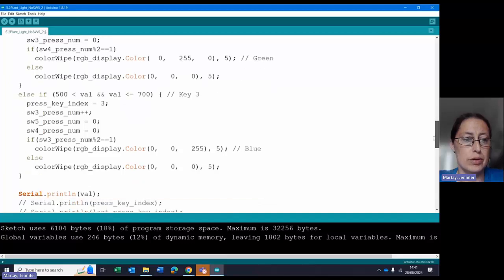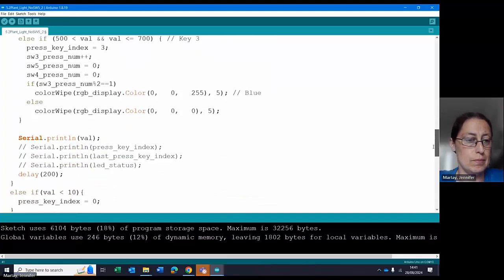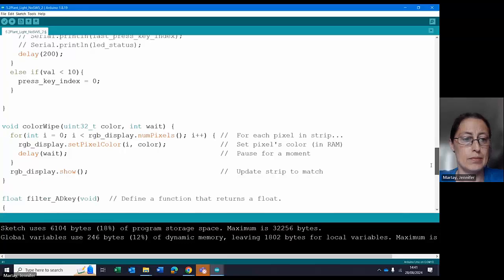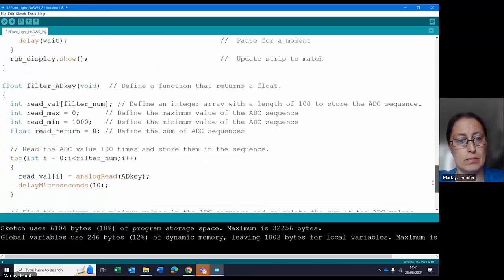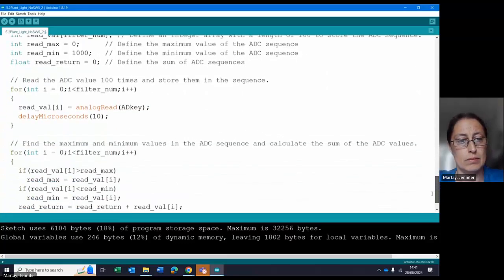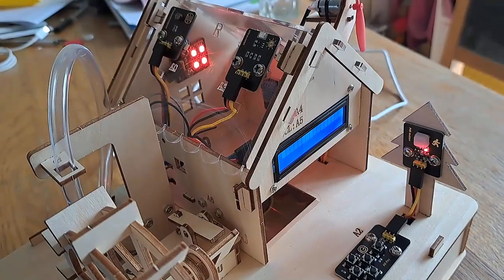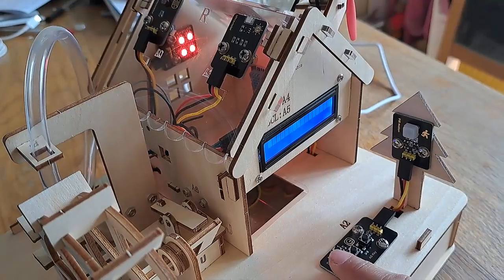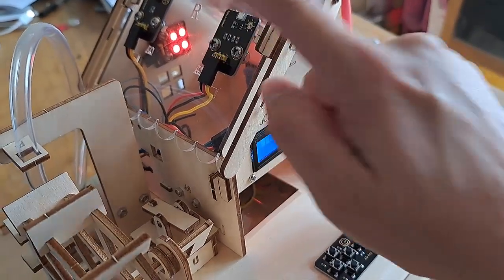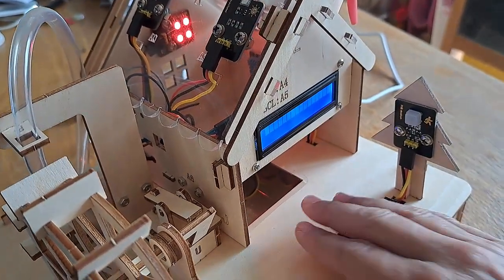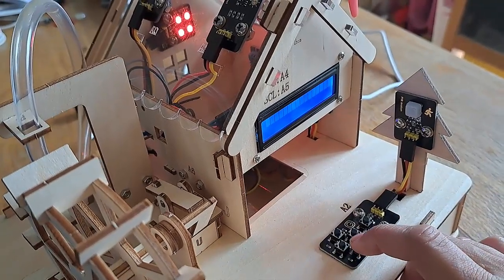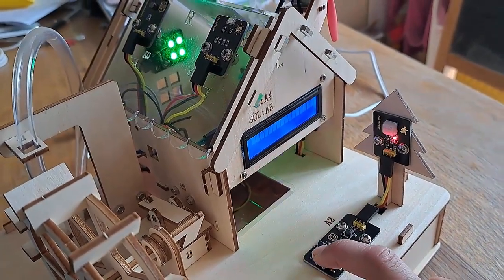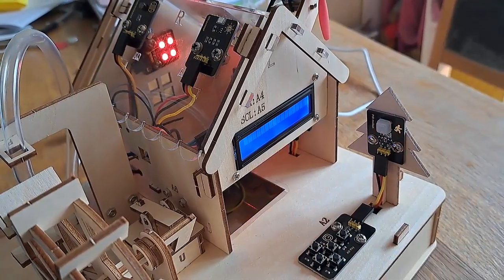Slowly go through the code for you. Here's the plant light. Here's the AD key, and when I click different buttons, it changes the LED, which would be for the plants inside the house. So for example, if I click here, I get green. If I click here, I get blue. And if I click here, I get red.